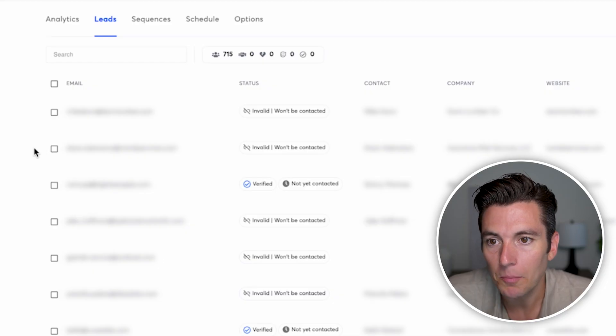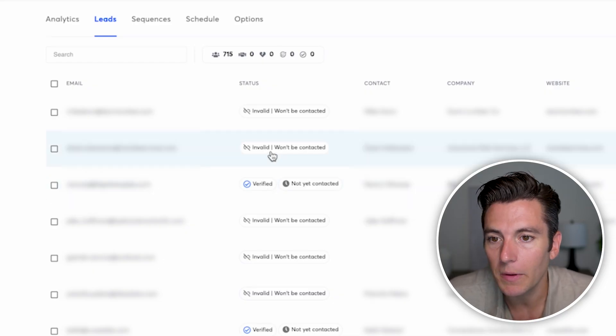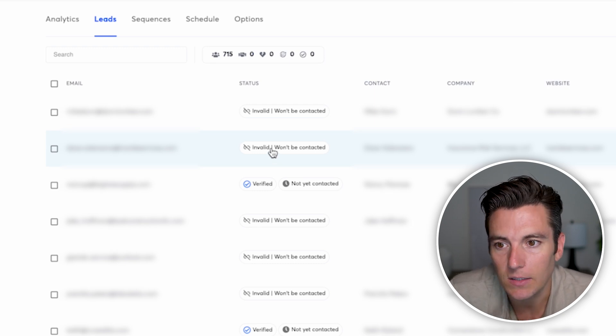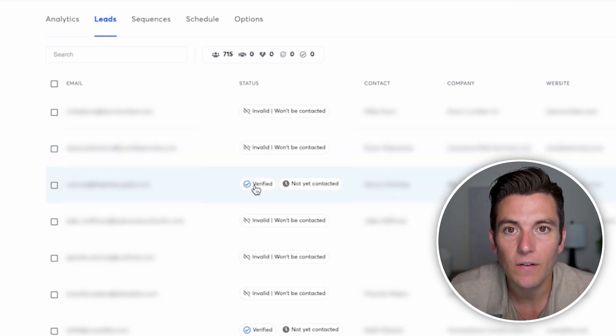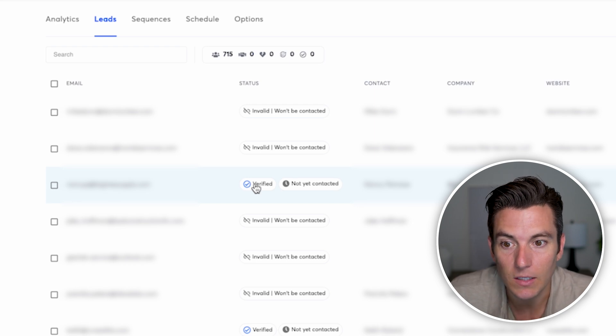Now we'll be able to see the leads in the verification queue. As they're in the queue, it's going to do the standard verification and verify the catch-all emails — the info@, sales@, and customer service@ addresses — to see if those are in fact legitimate so we can actually send to them. It's also going to analyze bounce data to ensure the emails we're sending to are legit. After uploading, we'll see two statuses: 'invalid, won't be contacted' for bounced or non-existent emails, and 'verified' for confirmed good emails.